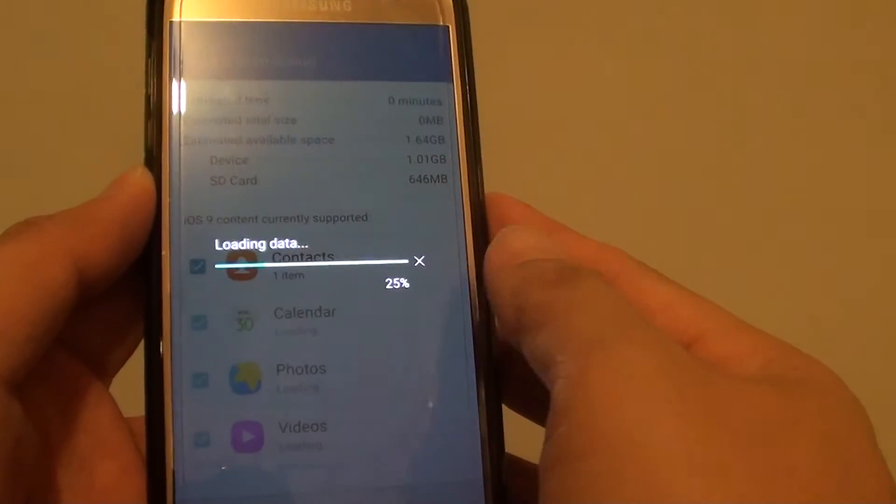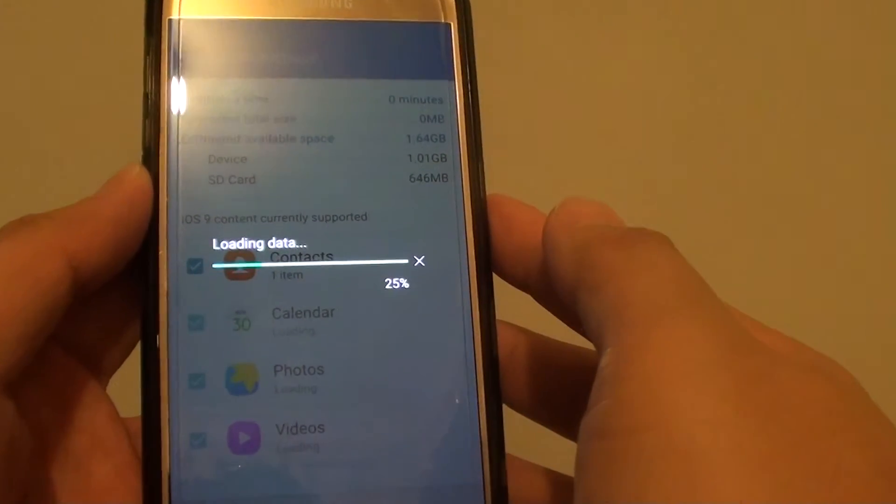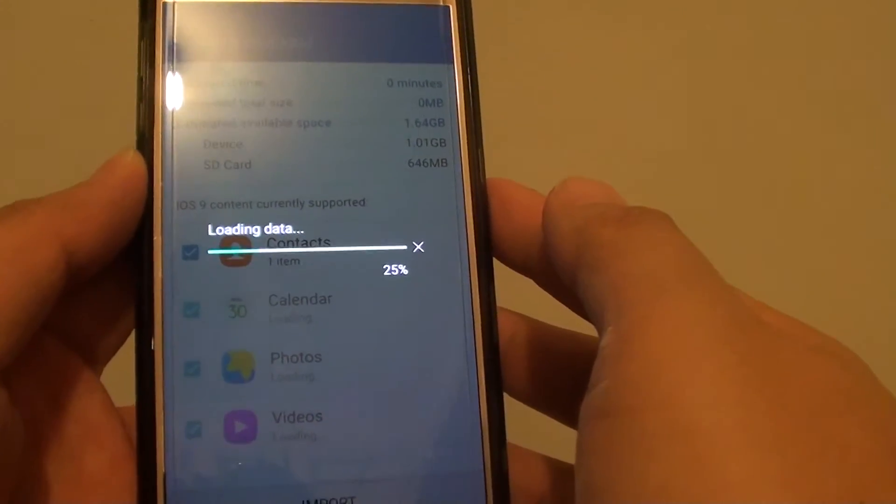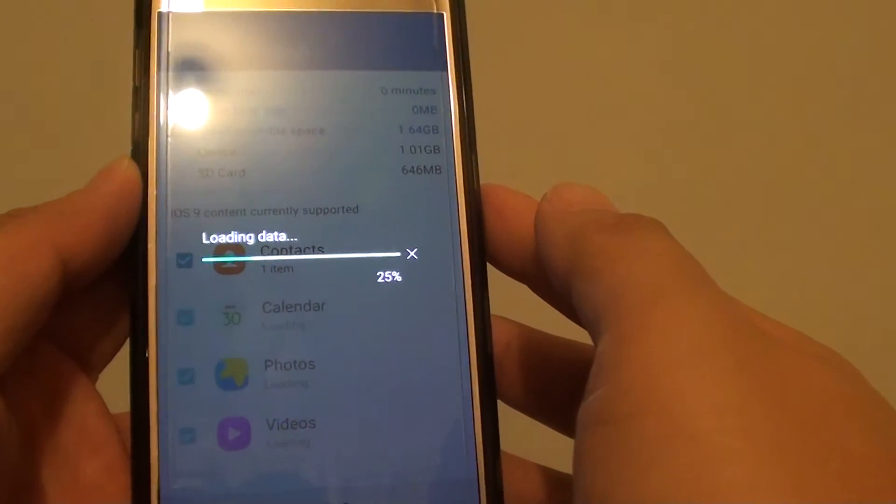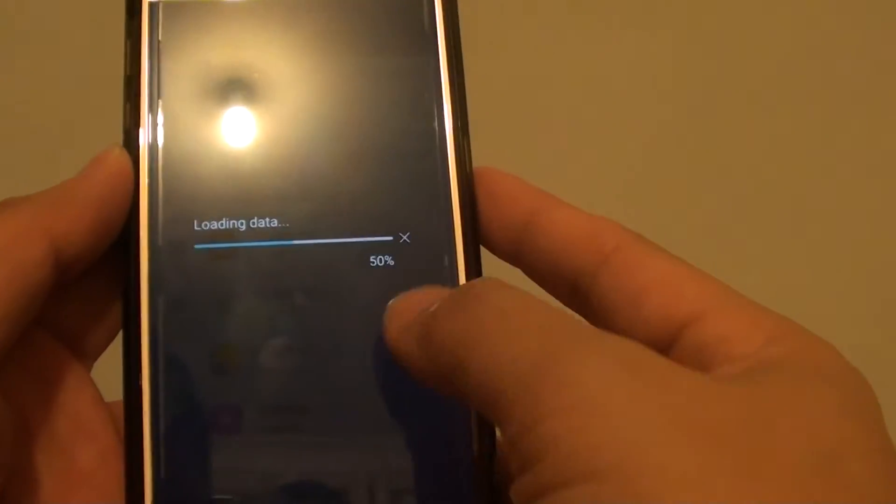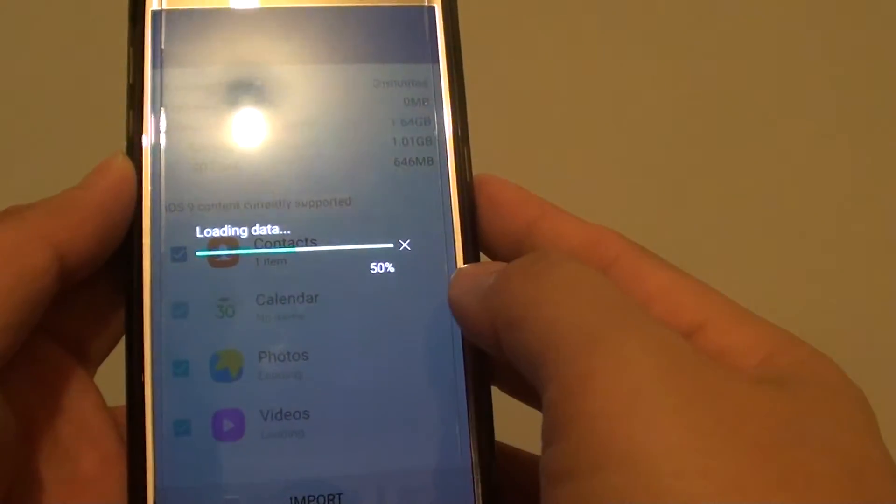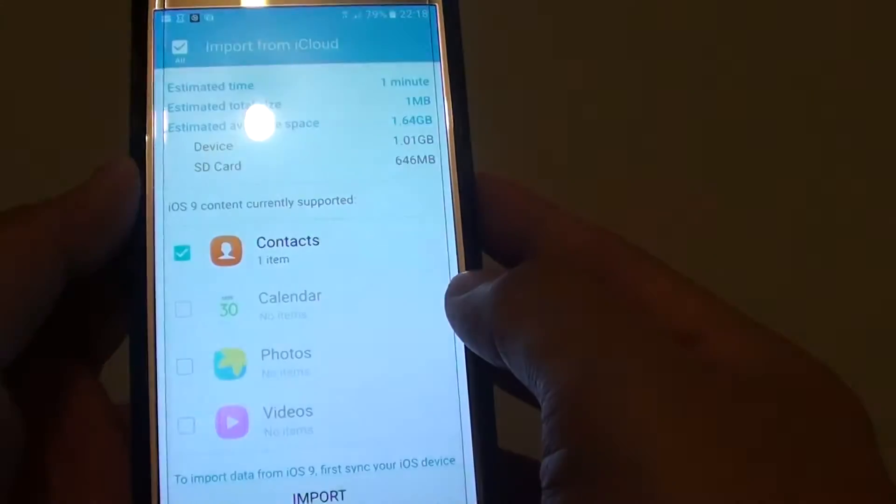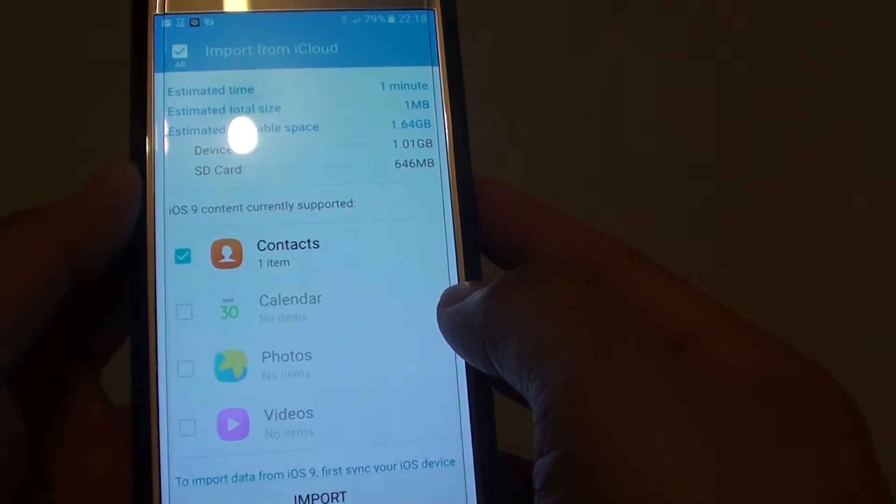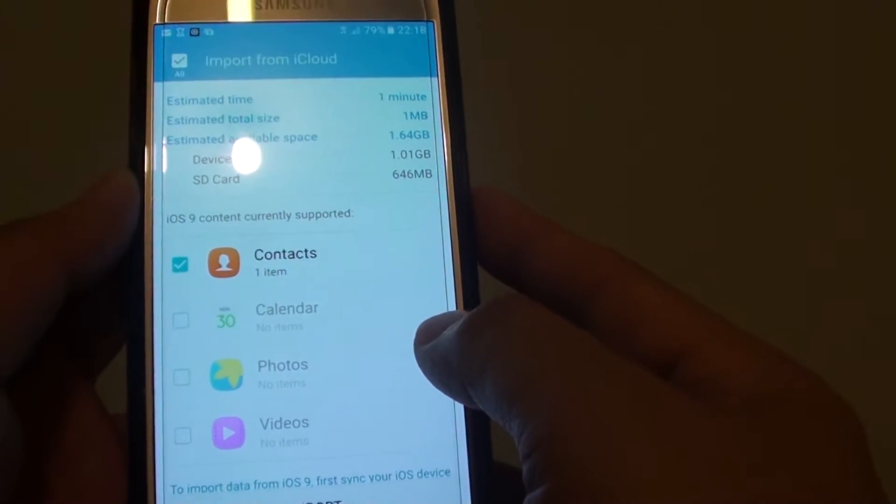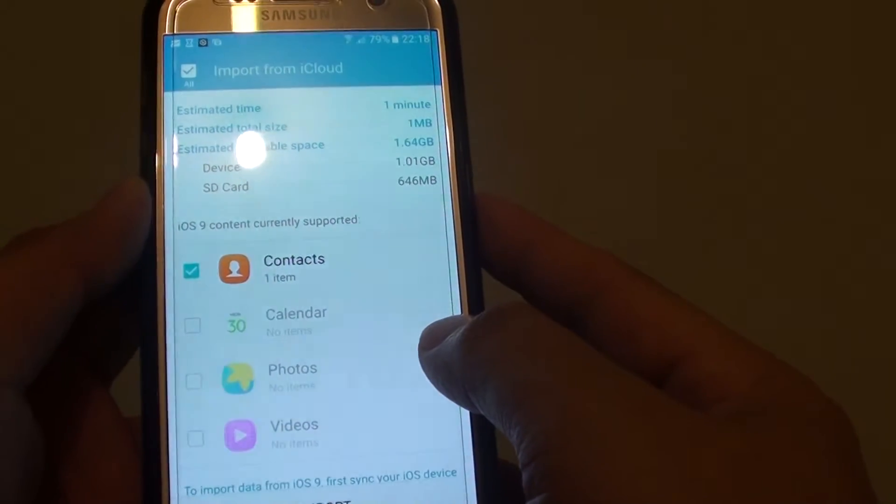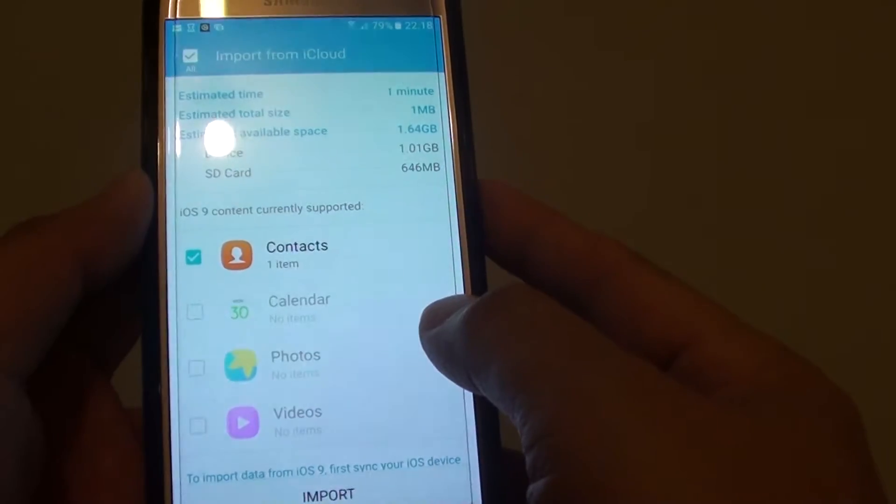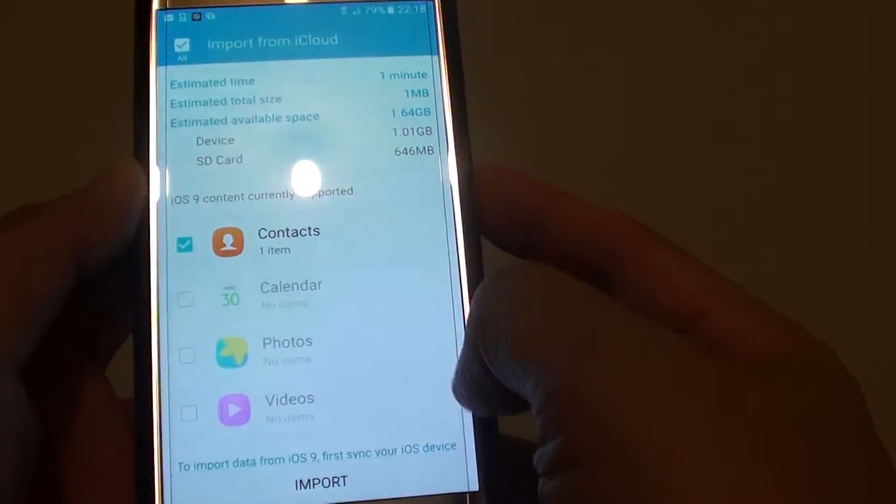If you are not sure how to backup data to your iCloud on your iPhone, then in the description you can see the video on how to backup your data to iCloud.